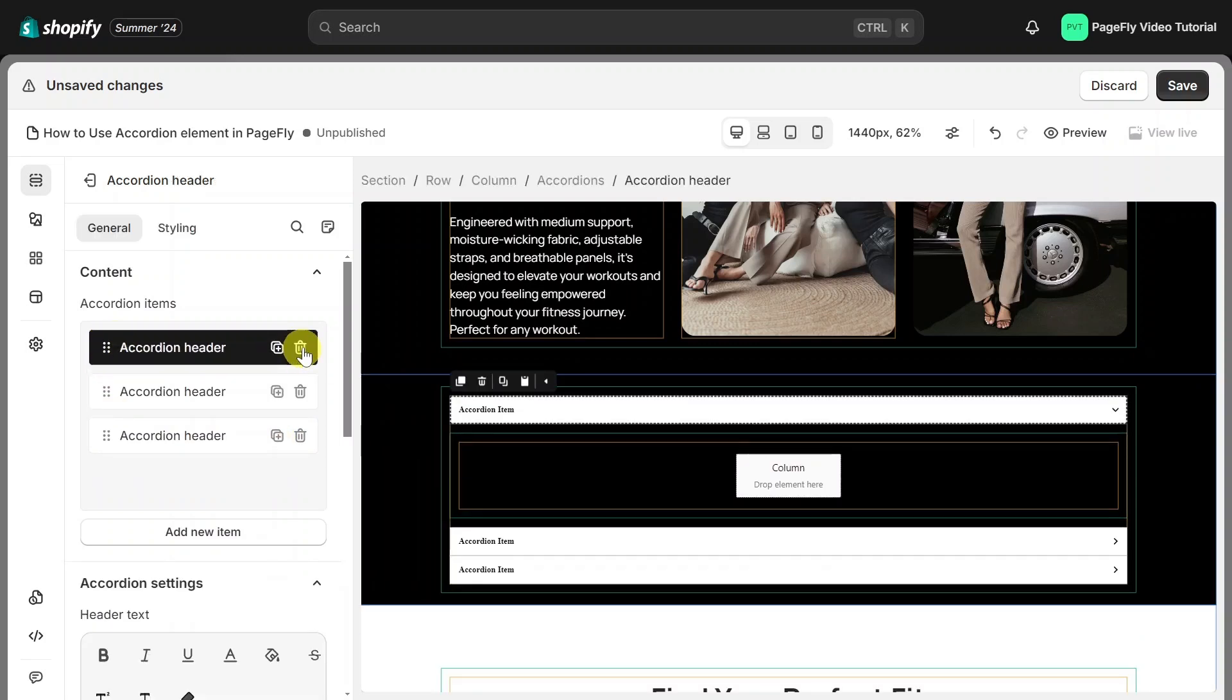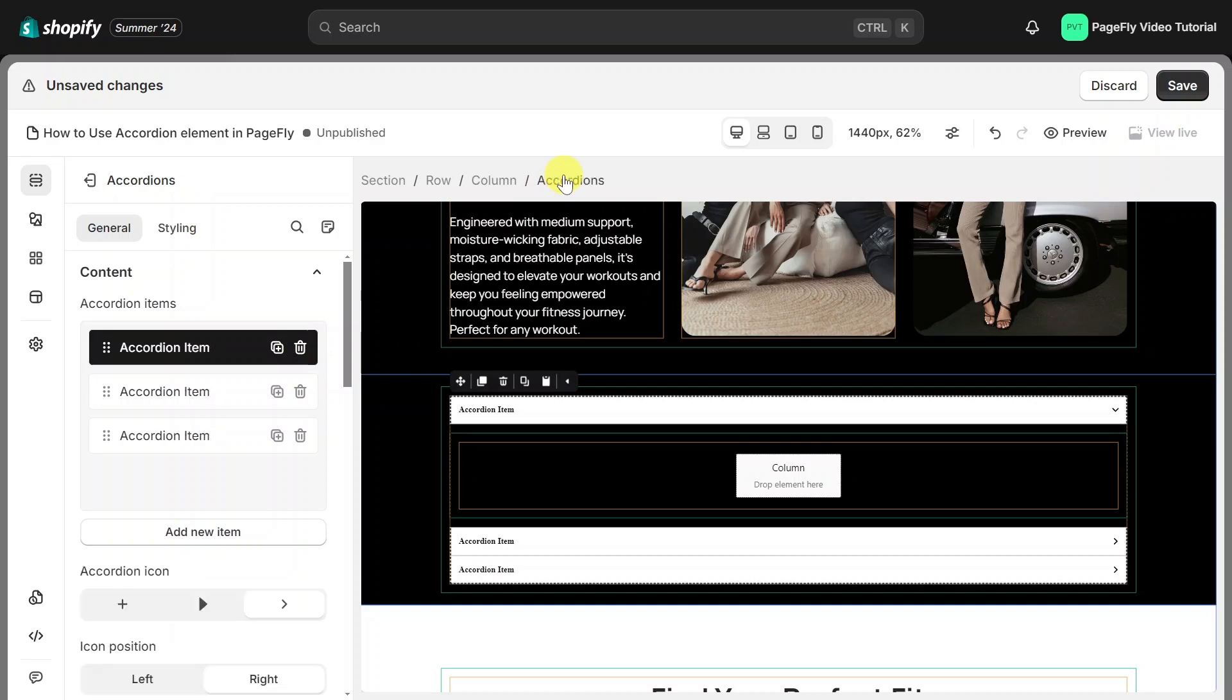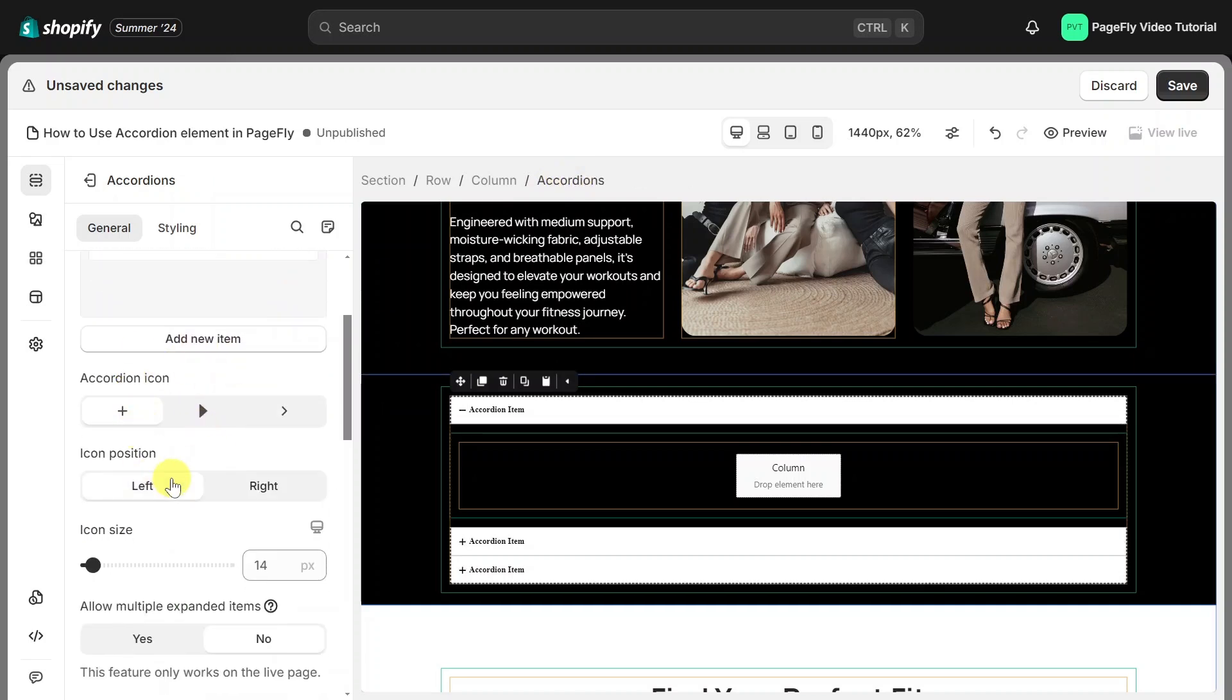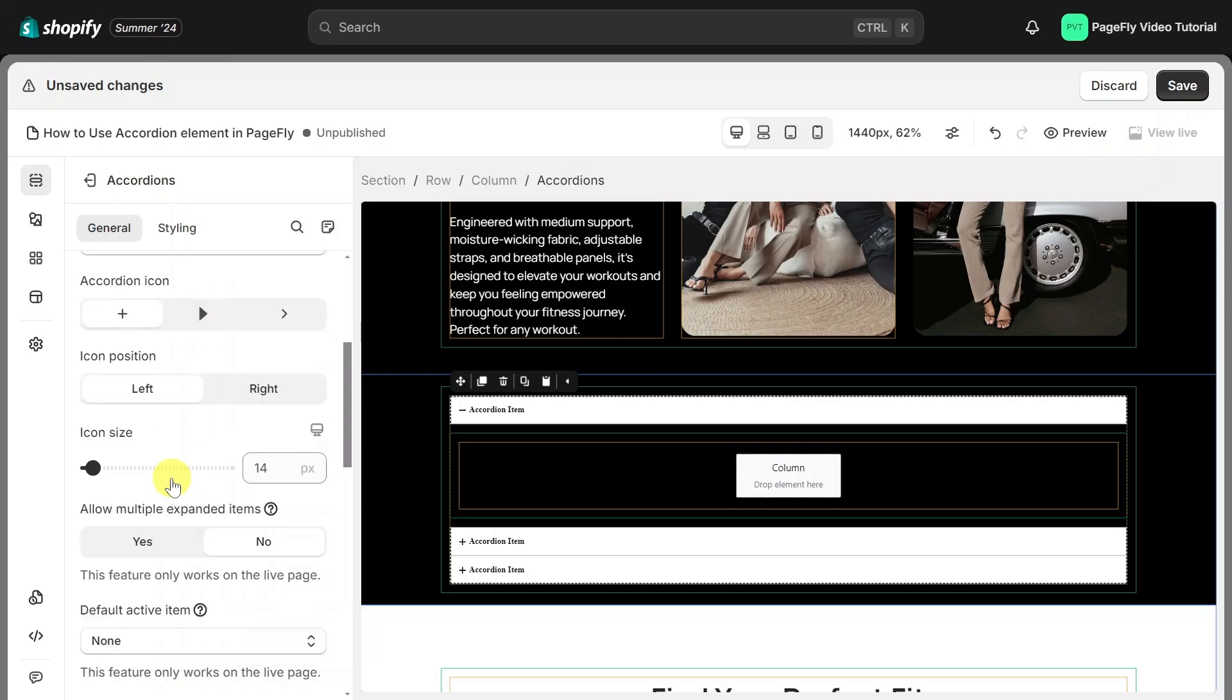The next setting is the Accordion Icon Selector. You can change between three Accordion Icons and Icon Positions. Next is the Allow Multiple Expanded Items toggle. Enable this feature to allow multiple accordions to be open simultaneously.